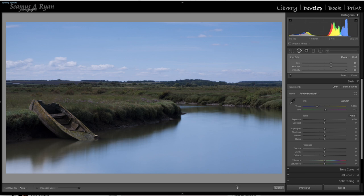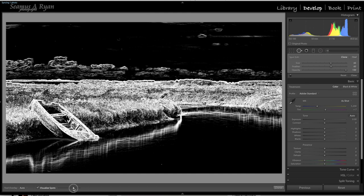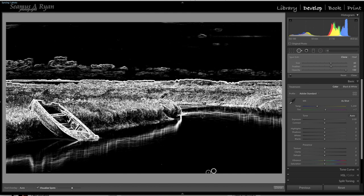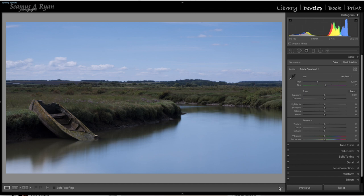We'll get the spot tool and take this little thing out here. Let's switch on 'Visualize Spots' and see if there's anything else out there. All of these are clouds, so they're not spots — we've got rid of that one. There might be one or two here in the vegetation, but they're swallowed up by the vegetation so let's not worry about that. That's our spot healing done.